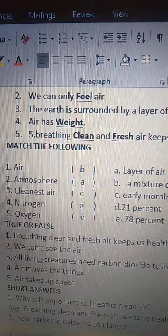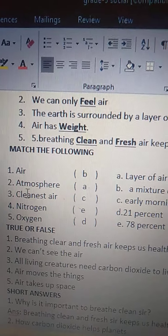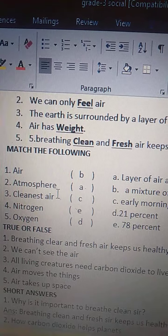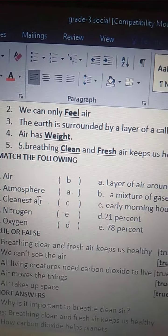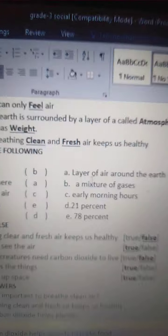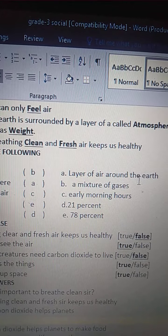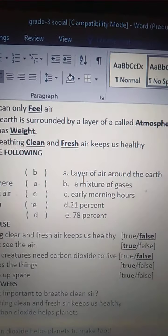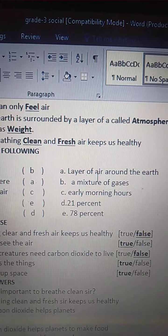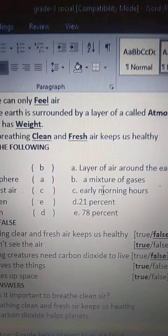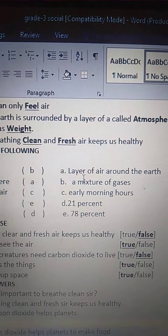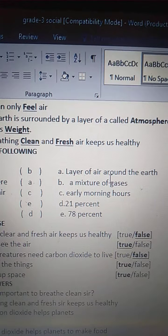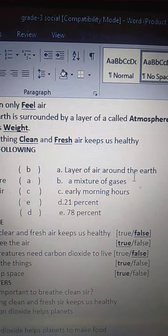Second one is atmosphere — A-T-M-O-S-P-H-E-R-E. Atmosphere is the layer of air around the earth. L-A-Y-E-R — a layer of air around — A-R-O-U-N-D — the earth.